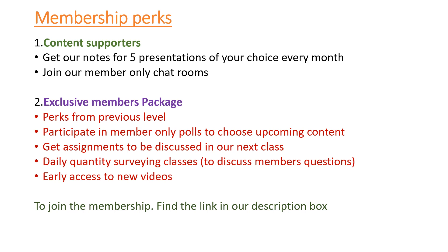We are able to record our classes and you're able to get early access to our videos which we share with you. Also, you're able to participate in members-only polls to choose upcoming content. If you're in the exclusive member package, you're also able to benefit from the first package - you get the notes of five presentations of your choice every month and join our members-only chat rooms.